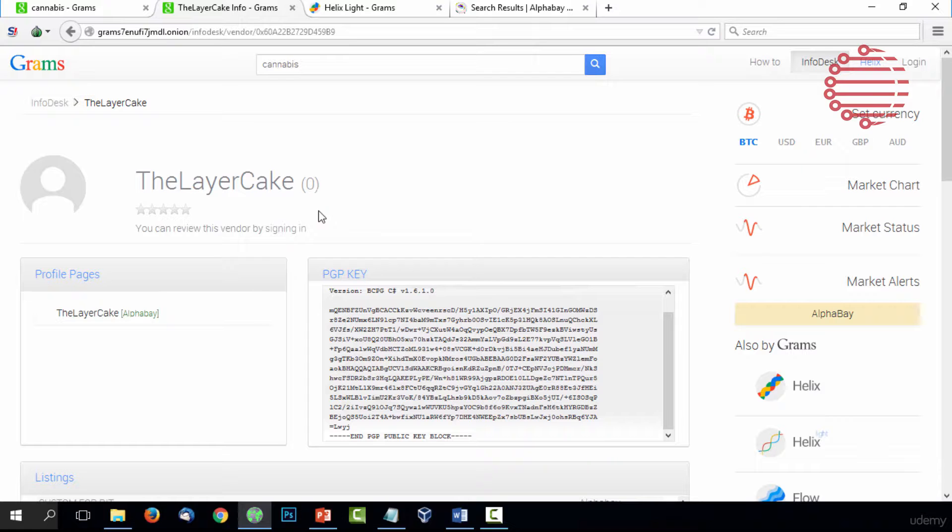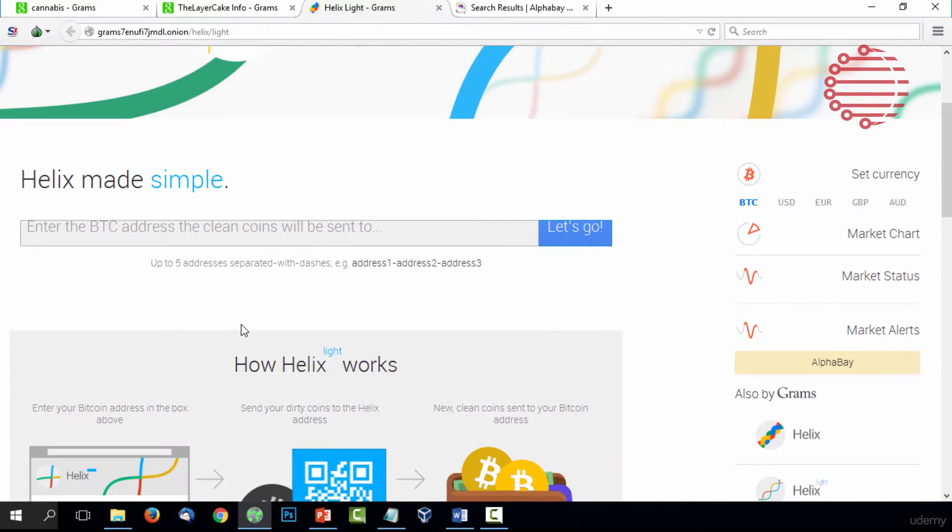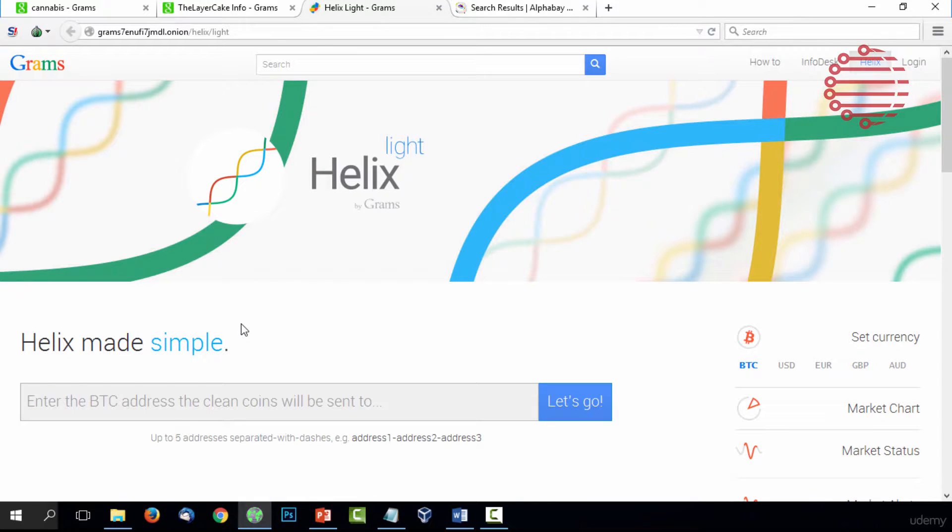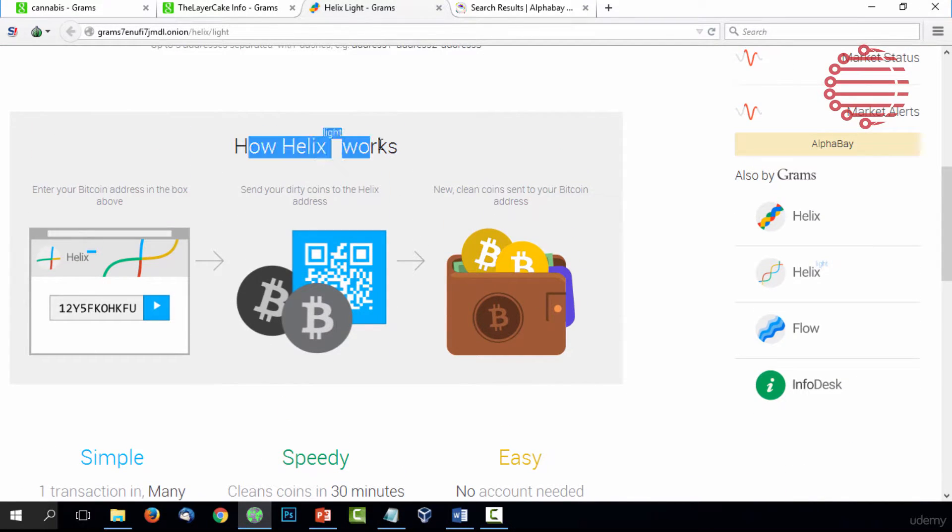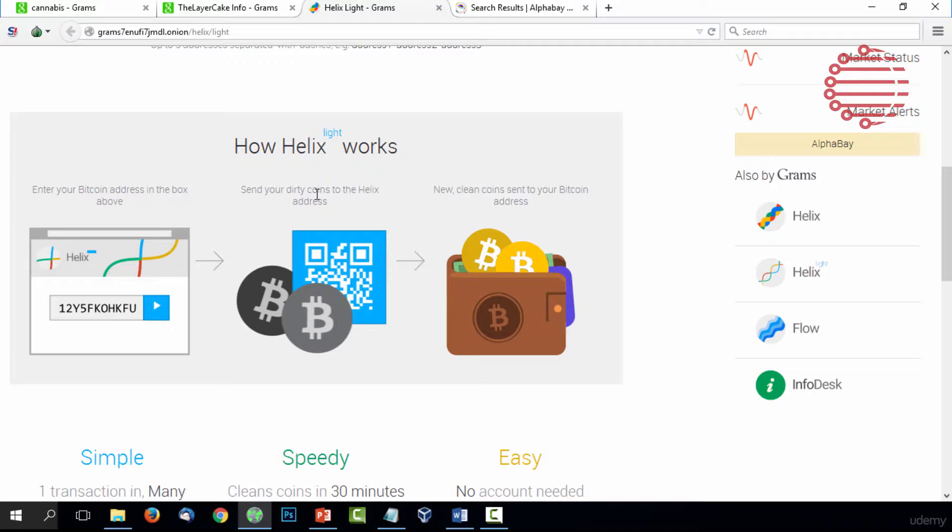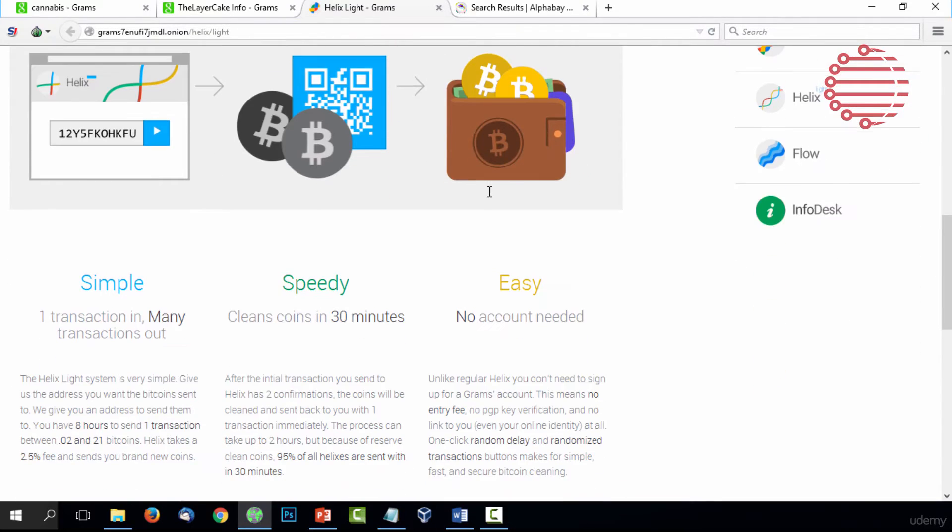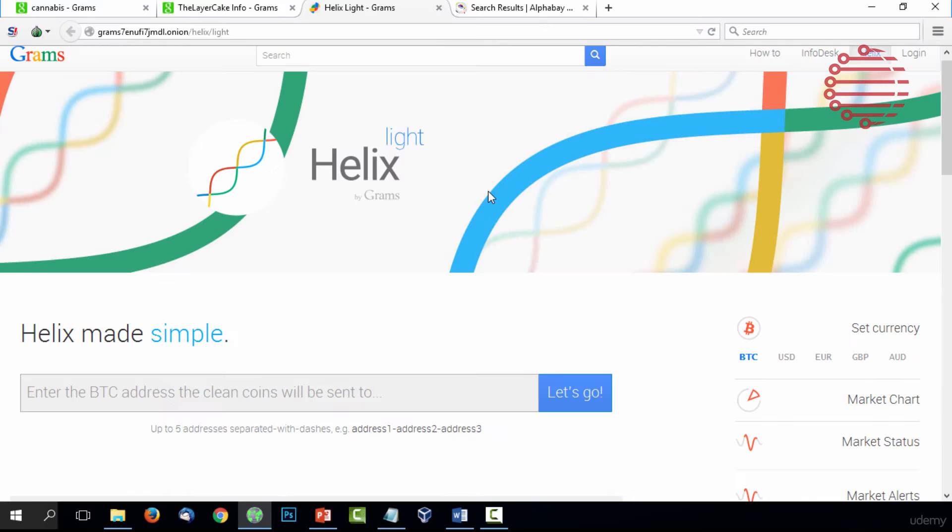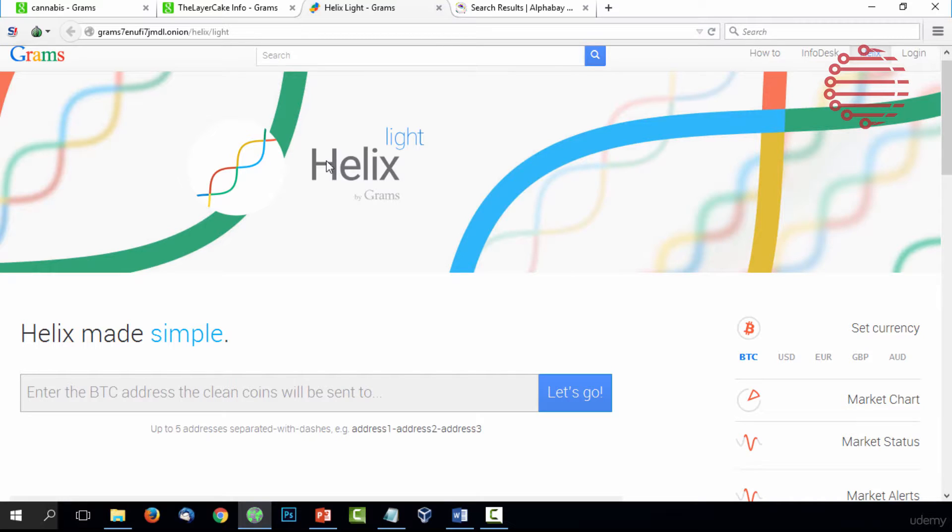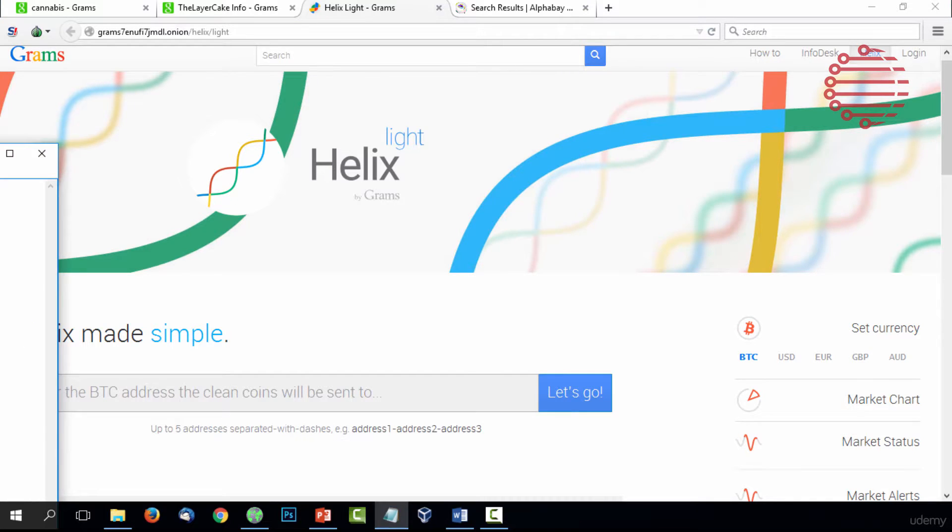Grams also offers another tool we like to use called Helix. Helix helps tumble your Bitcoin. You enter your Bitcoin address, you send your dirty coins—dirty being the ones you bought from a site that requires you to upload ID or something like that. They're dirty because they are linked to personal info. You tumble them, which means just trading them randomly for someone else's Bitcoin, and now your clean coins are sent to a new wallet. This is a really good system to use when buying things. We teach you how to use Helix in the Bitcoin for the Dark Web course.